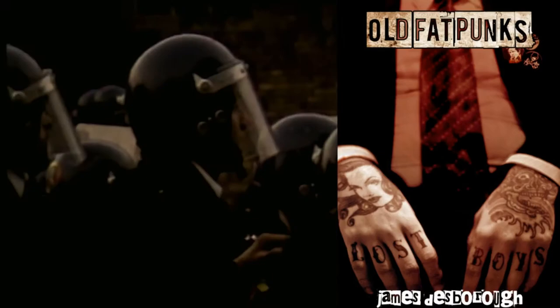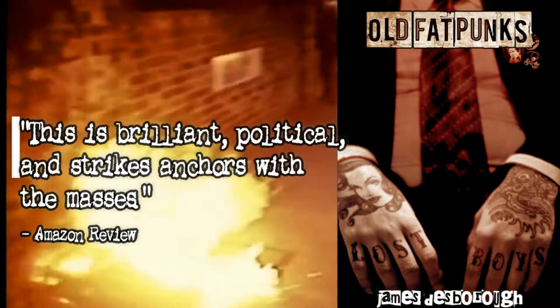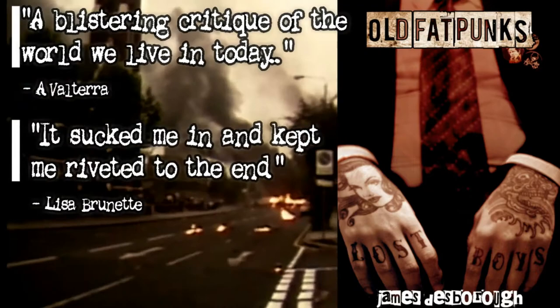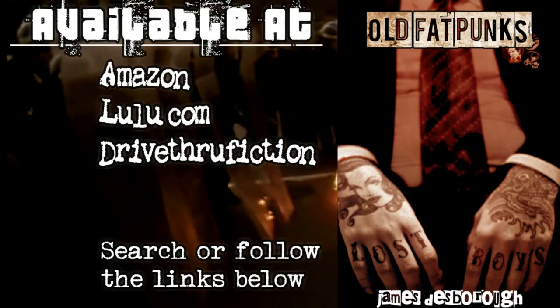Zang. Old Fat Punks is part caper, part comedy, part nostalgia and part commentary. It follows three aging punks as they build themselves up for one big nihilistic last hurrah. You can buy Old Fat Punks at Amazon, DriveThruFiction or lulu.com. Follow the links below or search on those sites.